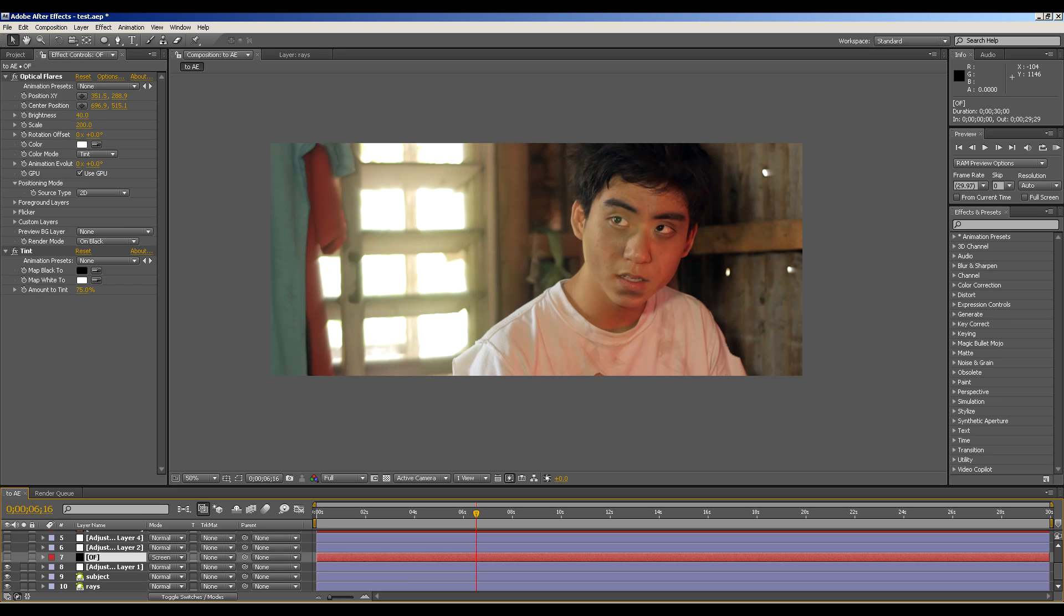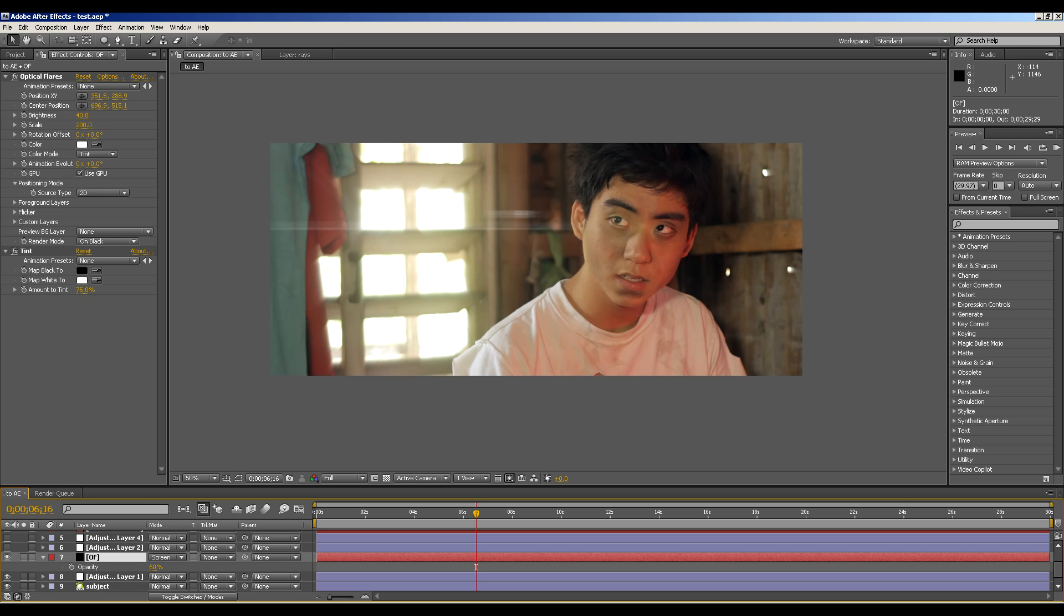Next, I added the optical flares from videocopilot.net and just a little bit of flare on there and reduce the opacity to 60%. Scale is on 200 and the brightness is on 40. And I changed the center position so that I'll be able to avoid flares on his face.